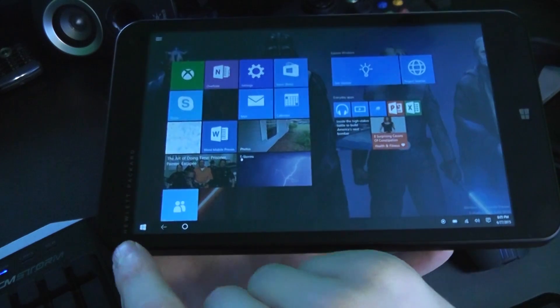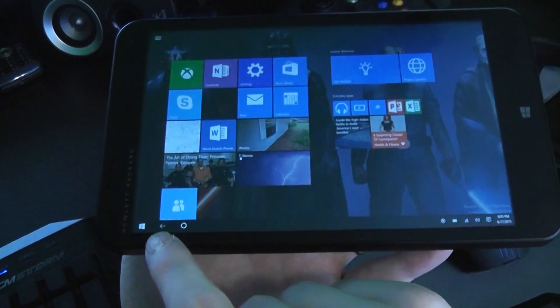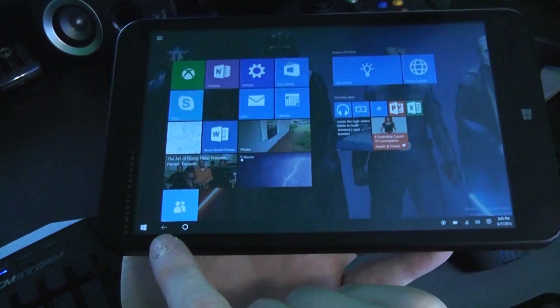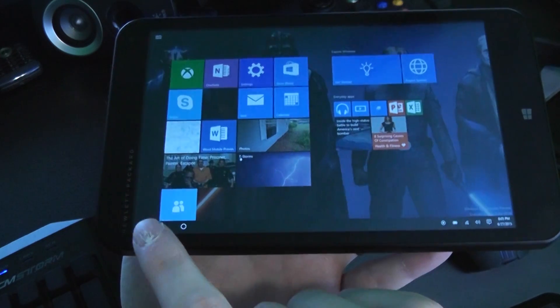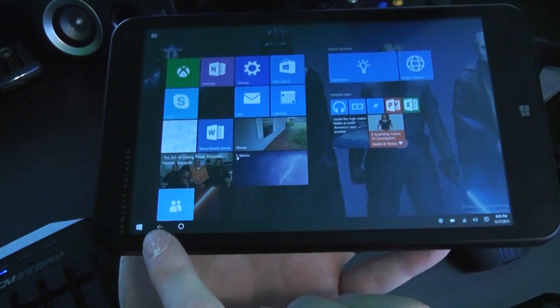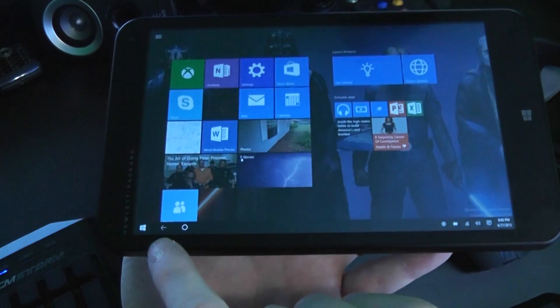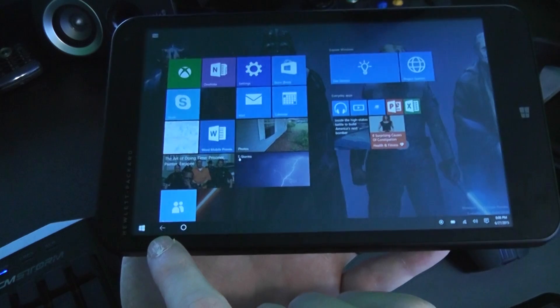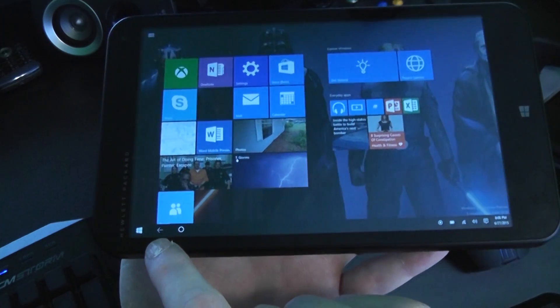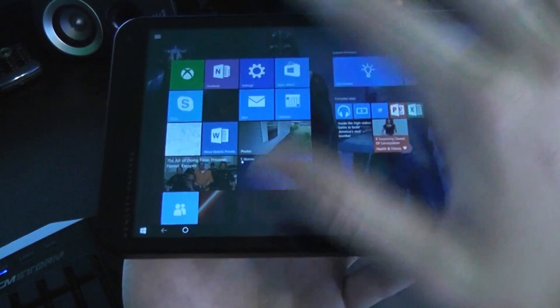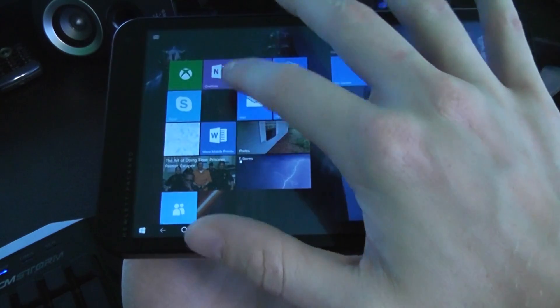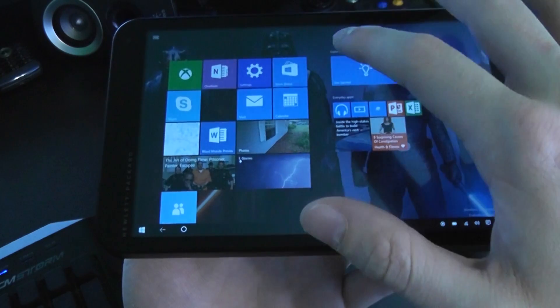So even when you're on the start screen you still have this desktop experience here. And you have your start button, a universal back button, which this is a really cool idea. And it's still a little buggy right now, but this is basically the same idea of the back arrow on Windows Phone. So as you open up multiple apps, we can go ahead and try this here.